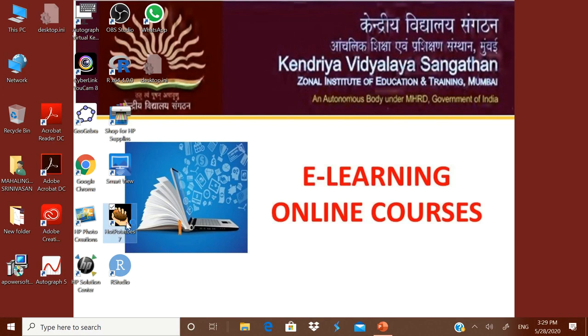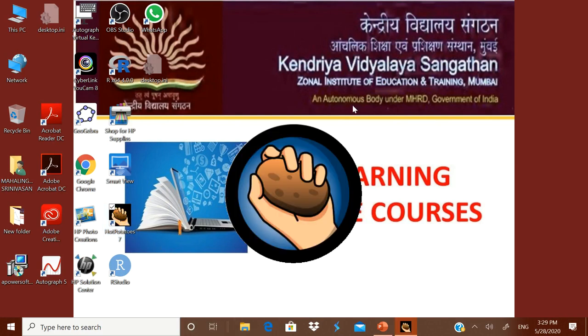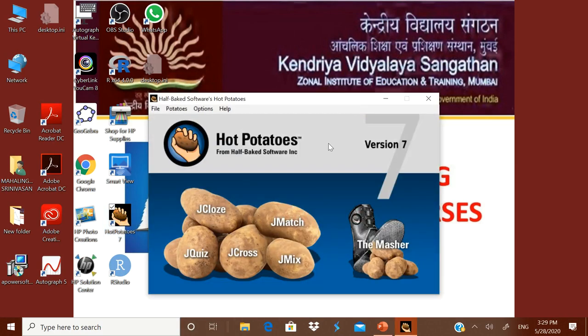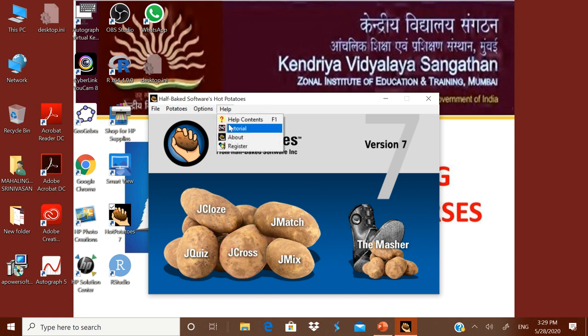Let us start. In the earlier videos we have seen how to install Hot Potatoes on your computer. I will open it. Crossword making is under JCross. Before that, let us go to the Help and see the tutorial.